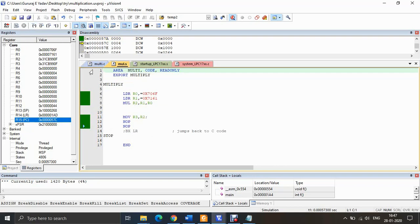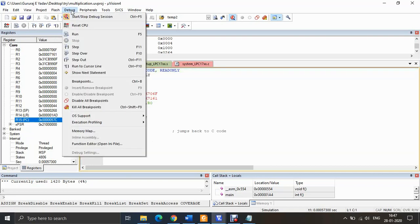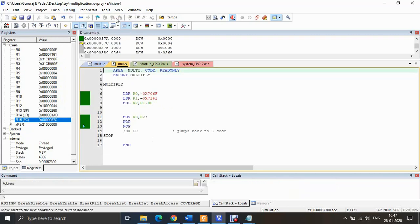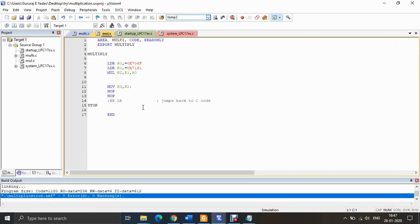To exit the simulation, go to Debug and select 'Start/Stop Debug Session'. This is how you create a new project, create new files, add the files to the project, build them to check for syntax errors, and then simulate them. Thank you.